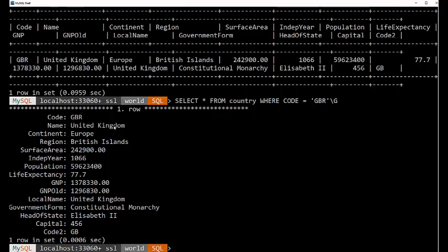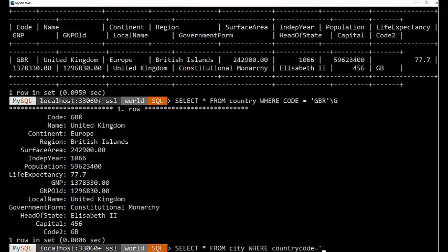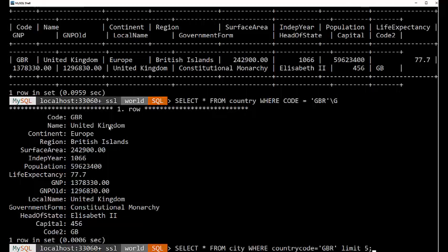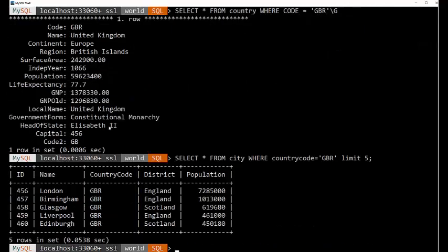Now, if we want to find information that links GBR to a city, we can do select star from city. However, in the city table, it's not called code, it's called country code, where country code equals GBR. Let's just put a limit of five on there. So we're able to chain between these two tables using that common column.